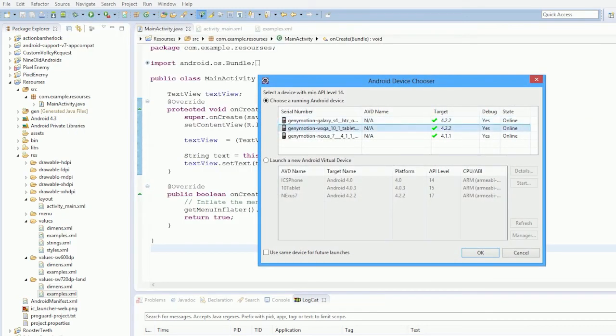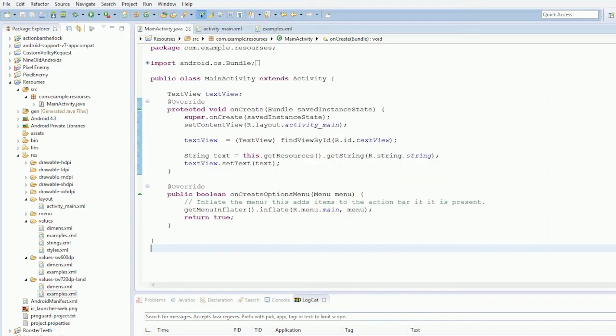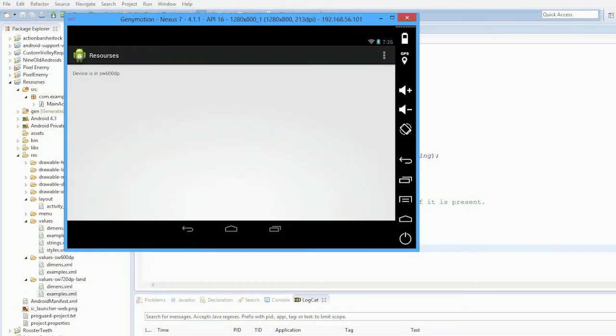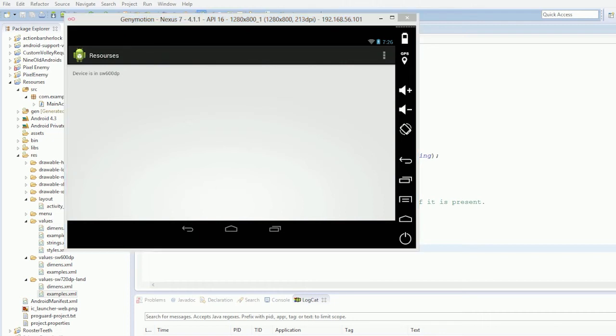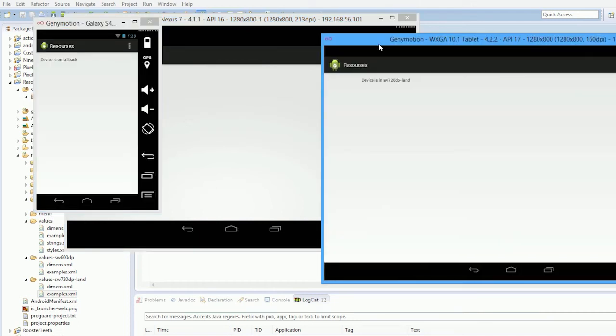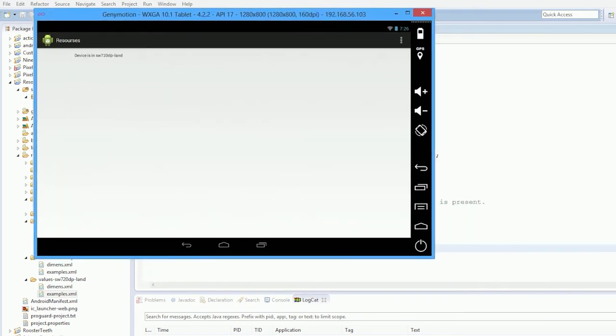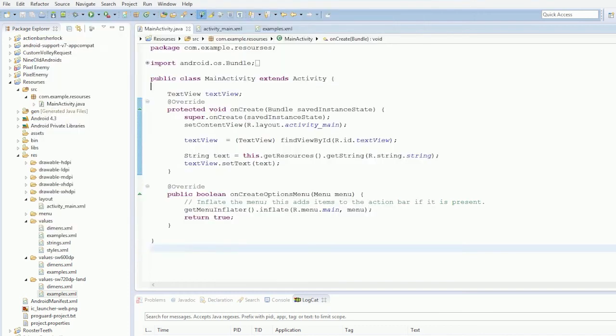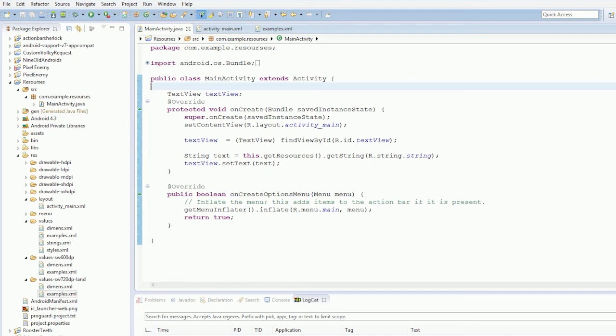Anyway that's yeah that's essentially it's in 600 dips width and then if we run it again on a 10 inch tablet. Ah there it is there this is the tennis tablet device is in 600 or 720 dips width land.